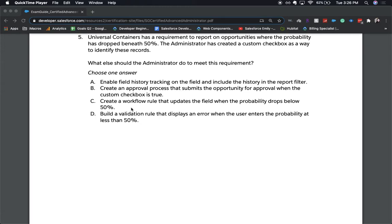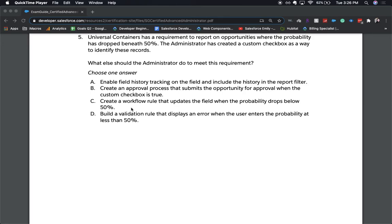All right, and if you chose C, that would be the correct answer. The reason why this is the right answer is, one, it's the most simple answer. It is not correct because you don't need to enable field history tracking, because that'll show the whole history and you just need to know when it's dropped beneath 50%. This does not require any type of approval process and a validation rule would cause an error and the user would not be able to save. So that's why C is correct.